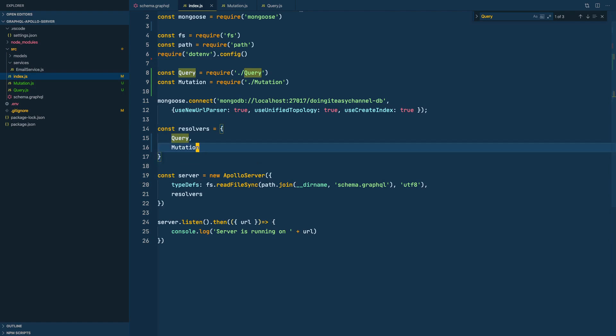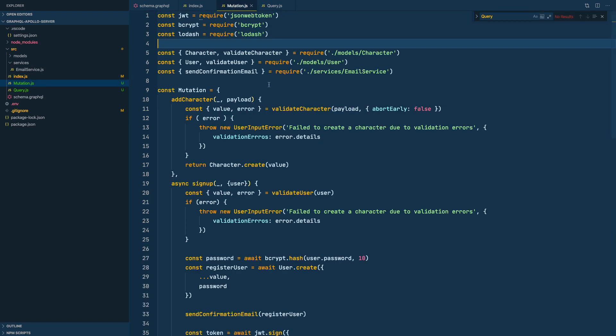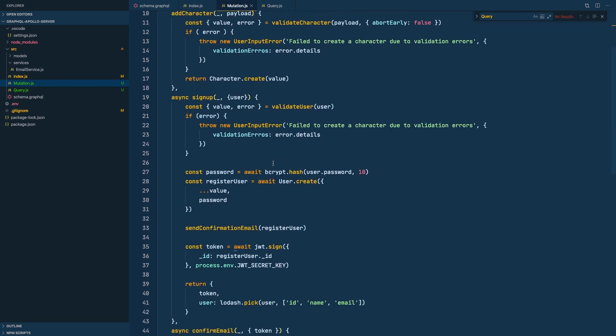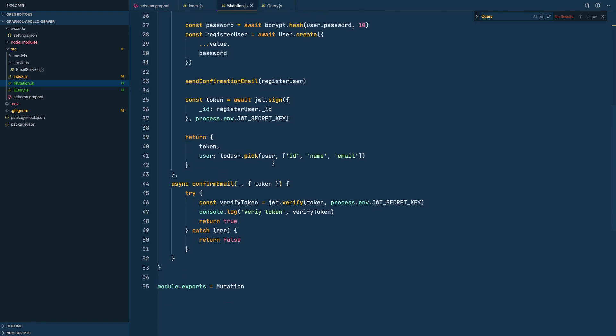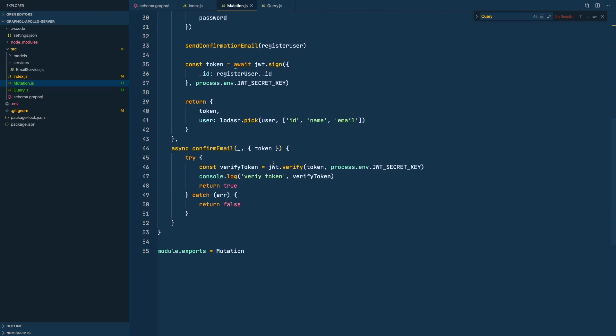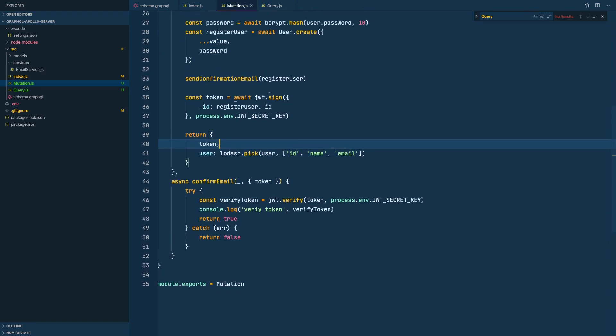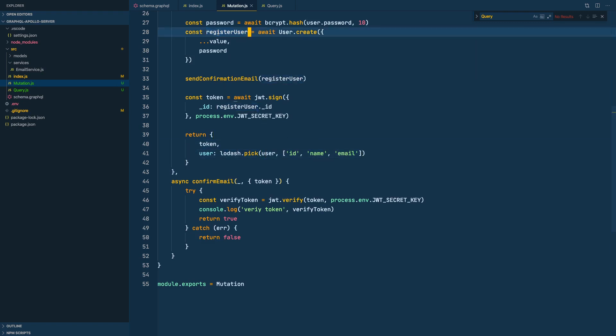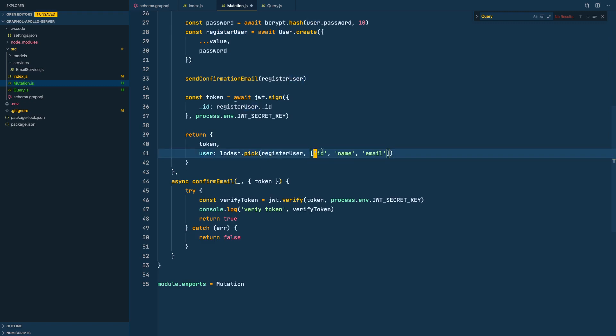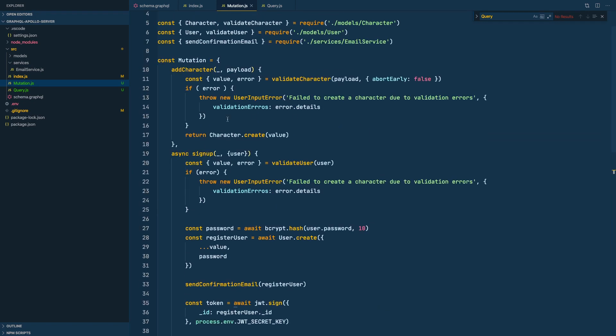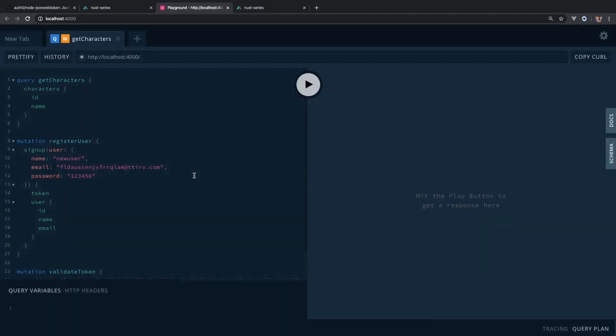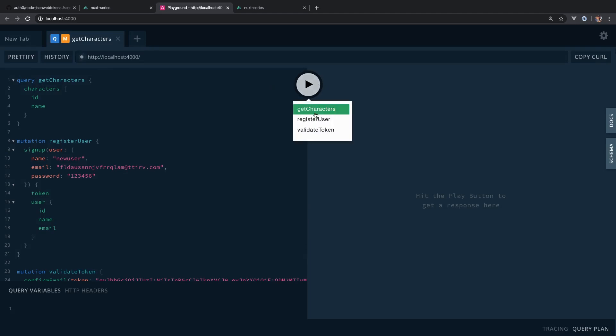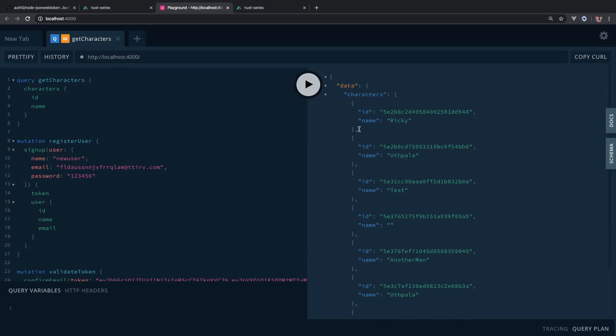Do we have everything now? All right, cool. And one last thing here - it has to be registeredUser and not user because user does not have the ID that we want. Let's open our playground and see if everything is working. Let's do the characters query. Yeah, it is working.